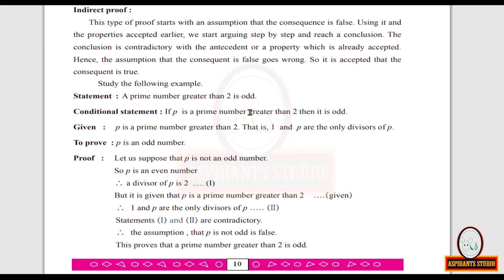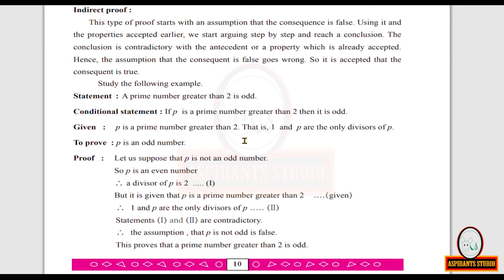Now study the following example: a prime number greater than 2 is odd. The conditional form of this statement is: if p is a prime number greater than 2, then it is odd. The given part is that p is a prime number greater than 2, and we need to prove p is an odd number.